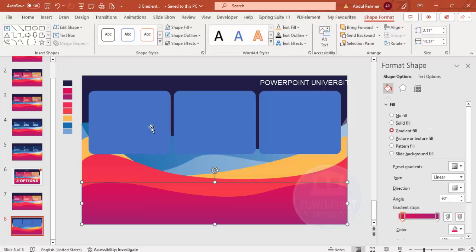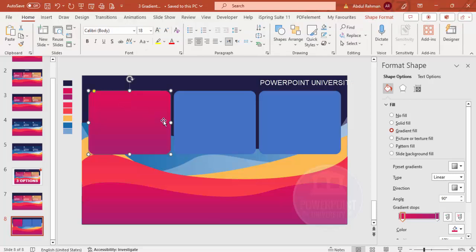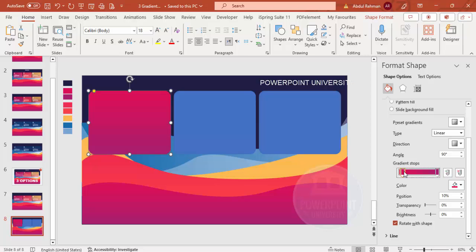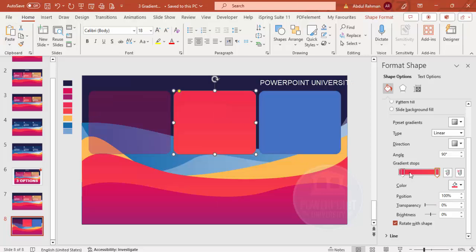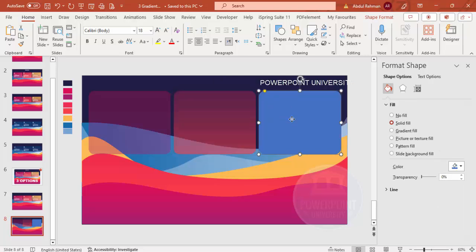To match the gradient colors from the wave shapes, use Home > Format Painter and click the first rectangle — the gradient colors will be applied. For the second rectangle, set the gradient with maybe 70% transparency for the first stop and 60% for the second. For the third, apply similar transparency adjustments to get a layered, translucent look.